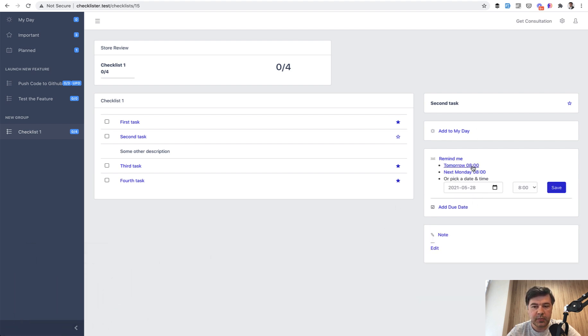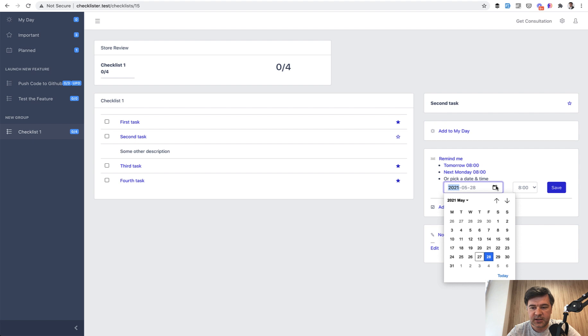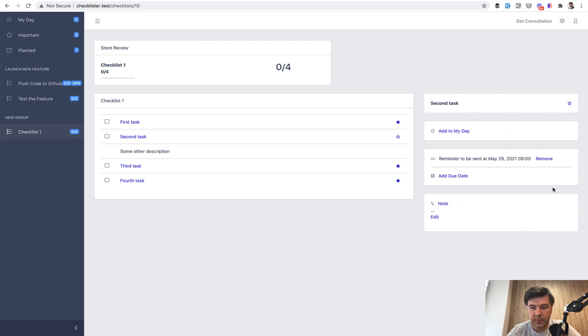You can choose the reminder time, the email reminder for tomorrow, for next Monday at the same hour where it is currently. It's currently 8 a.m. for me, so I'm just suggesting the same hour. Or you can choose any date in the future, like for example this, and 9 a.m., and save.